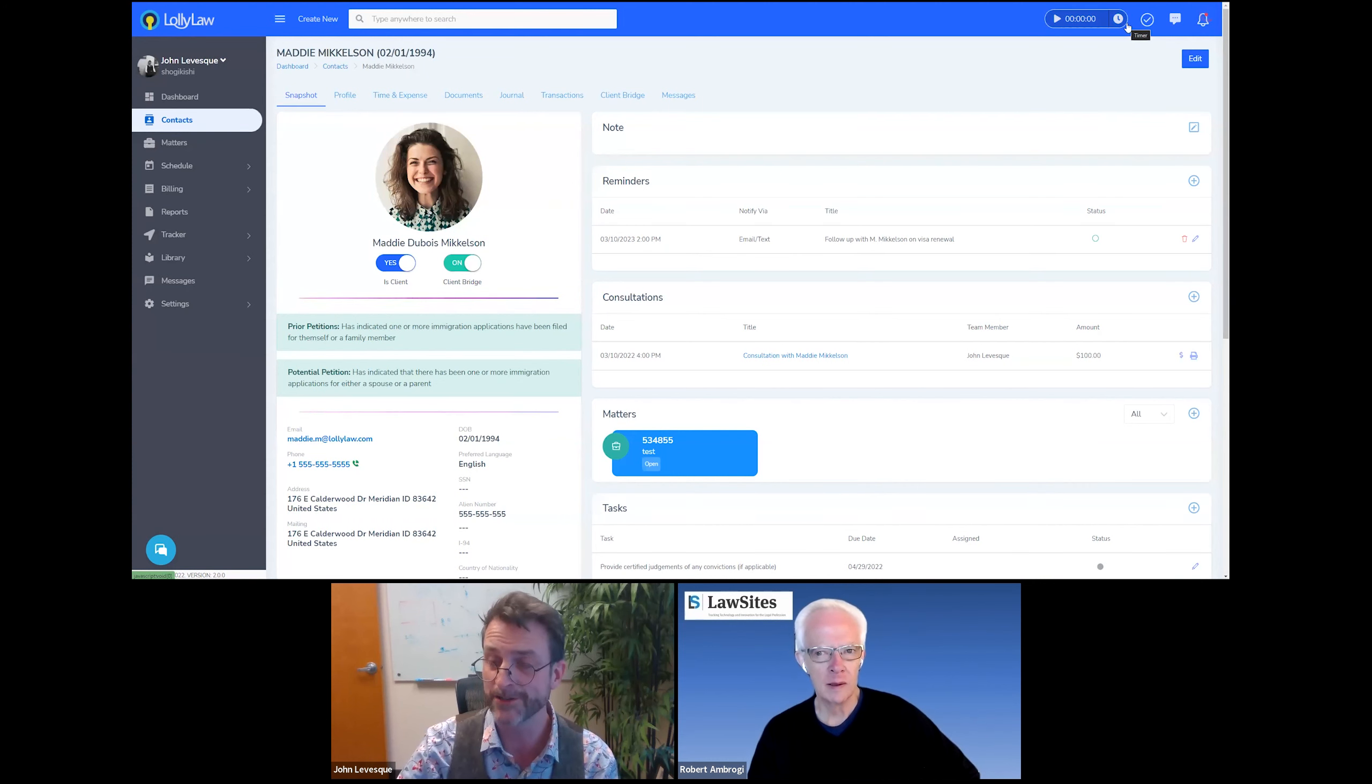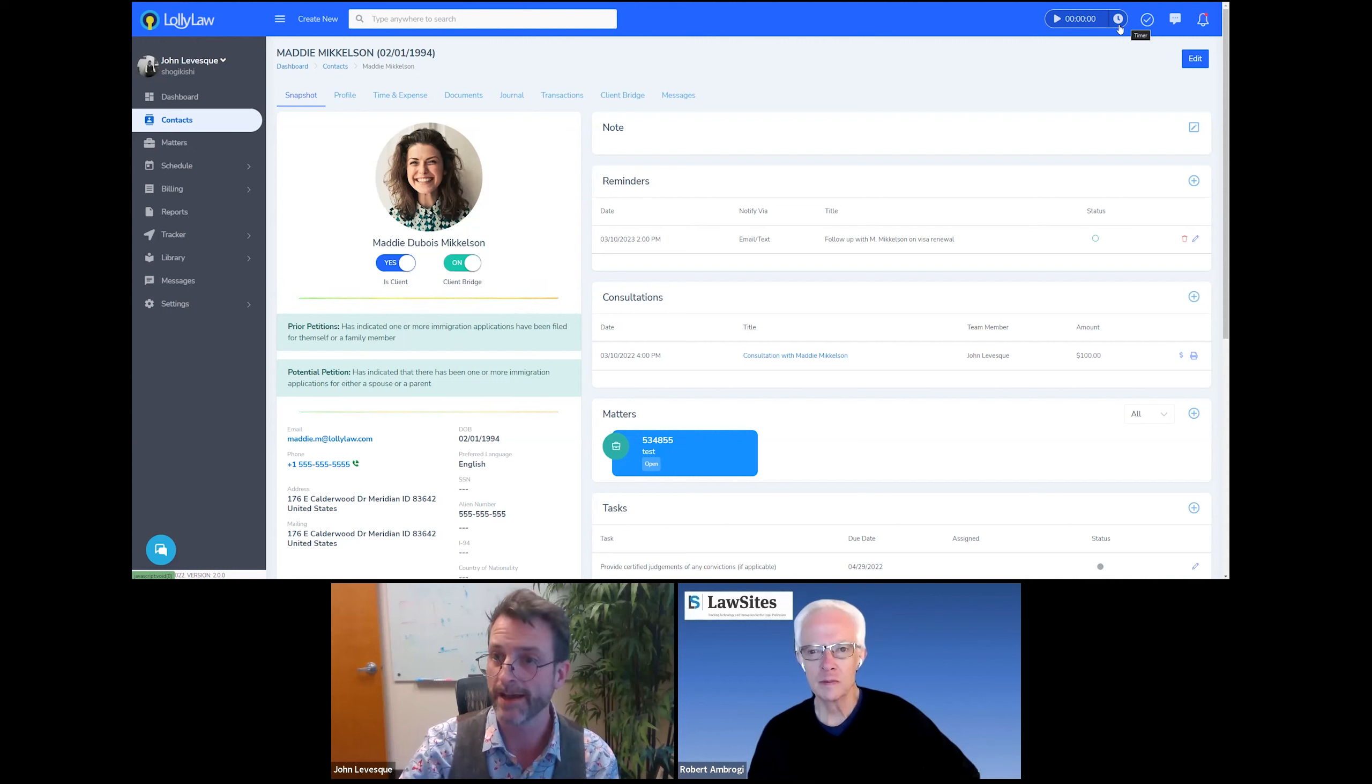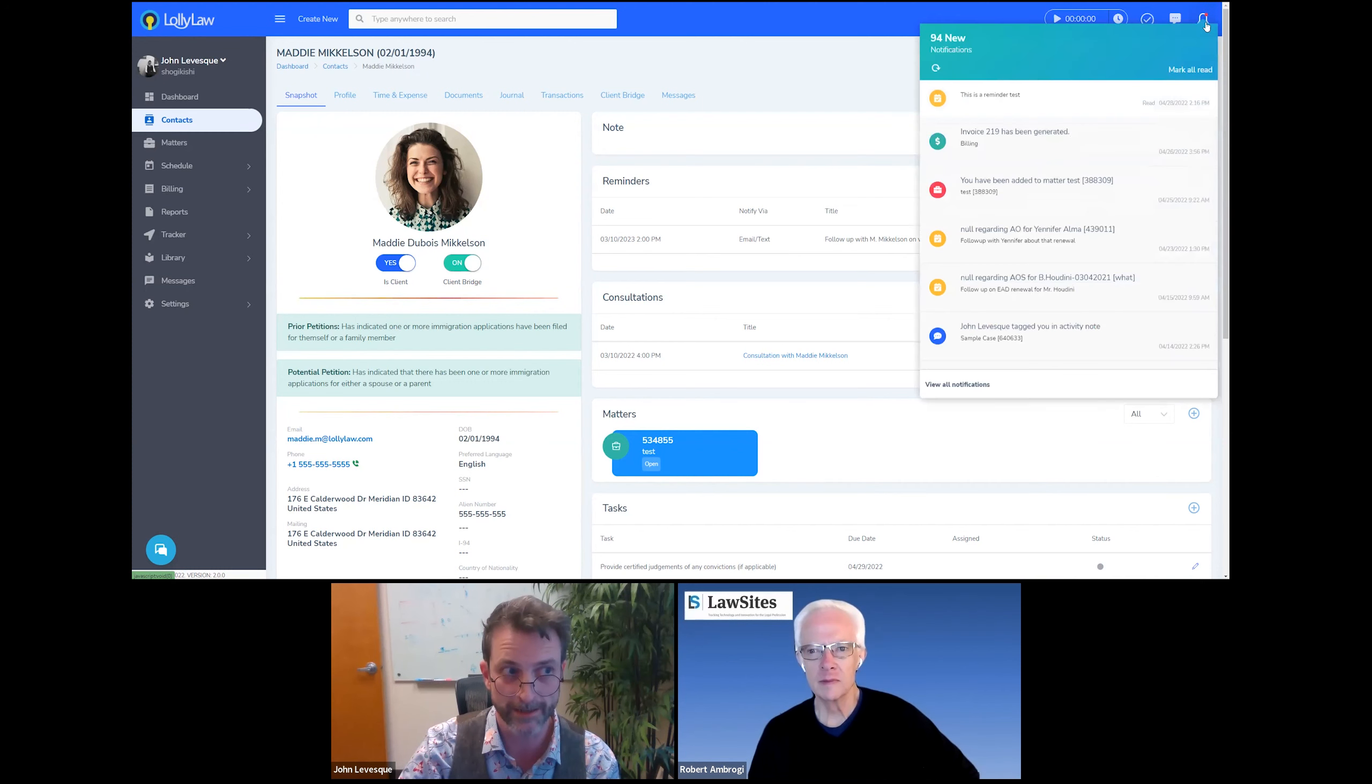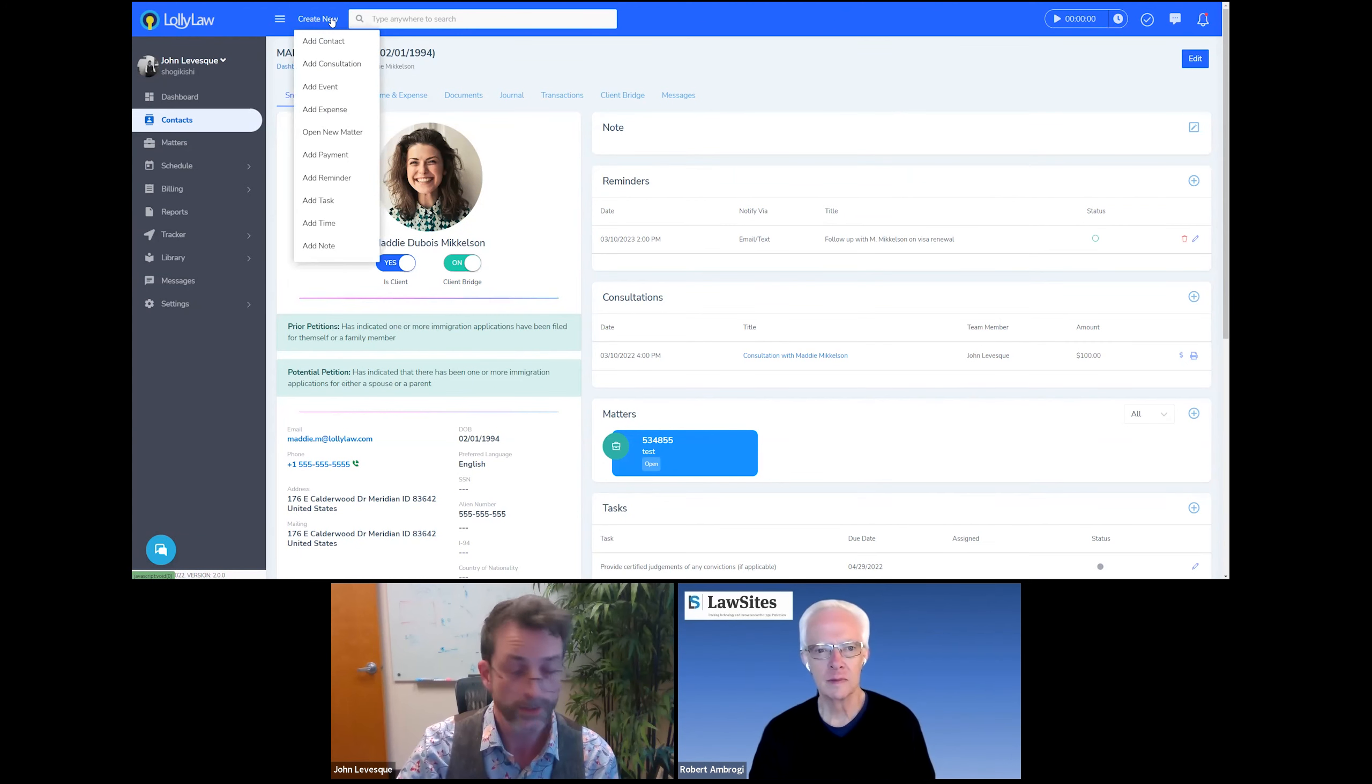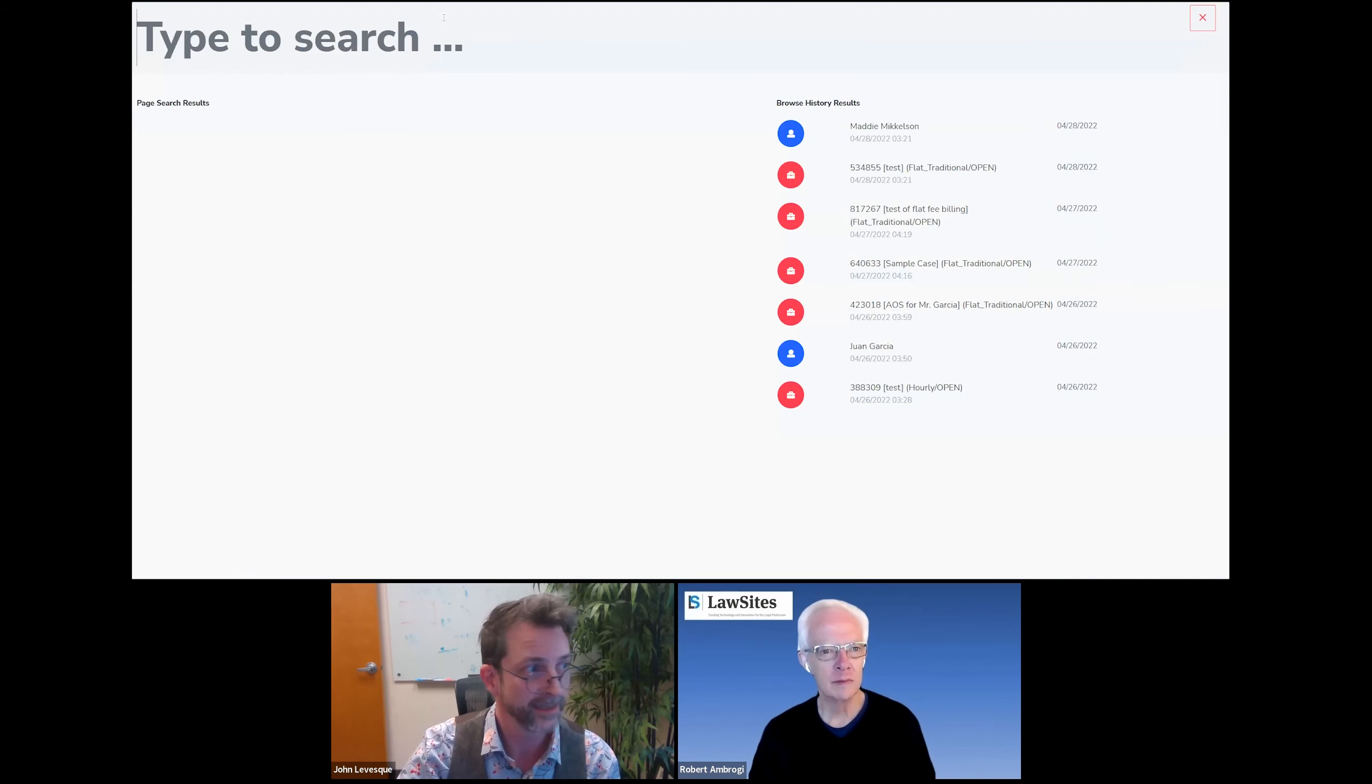There's also going to be some widgets up on the top right. And these are pretty standard. So as things happen in the software, for instance, if you have a paralegal and you open up a case and assign it to them, they're going to get some notifications, which will appear here in the notification center. And then we also have an action menu. This is where you can initiate things and a search.